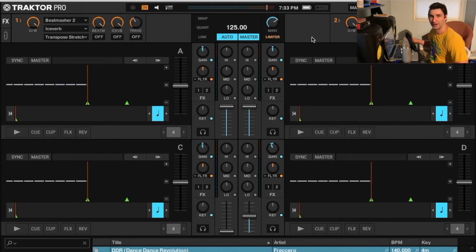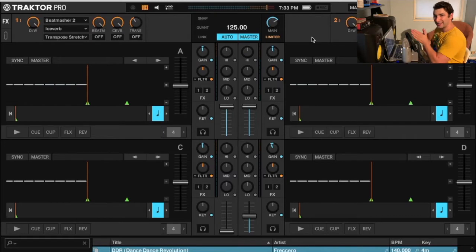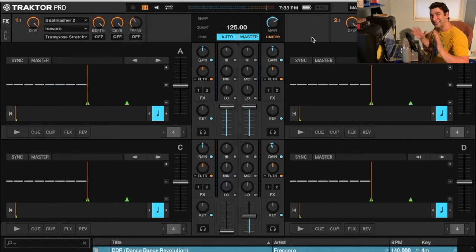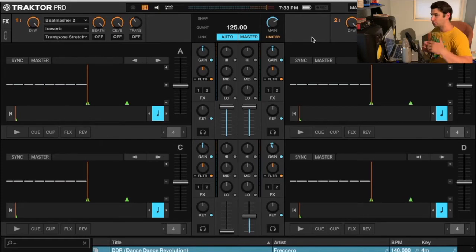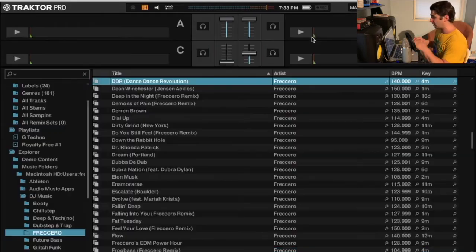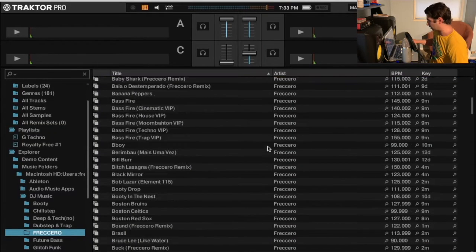What's up all my DJs out there. On this quick Traktor tutorial, I'm going to show you how to organize by both key and BPM at the exact same time. This is super useful because if you want to mix in key, which you always should be.